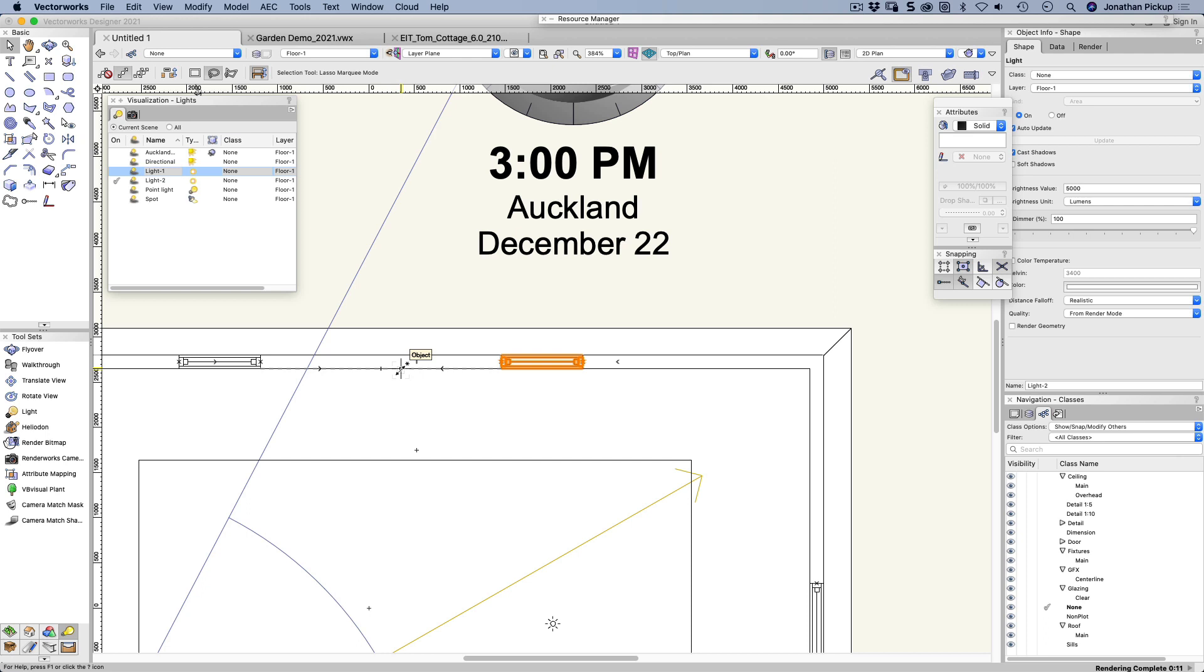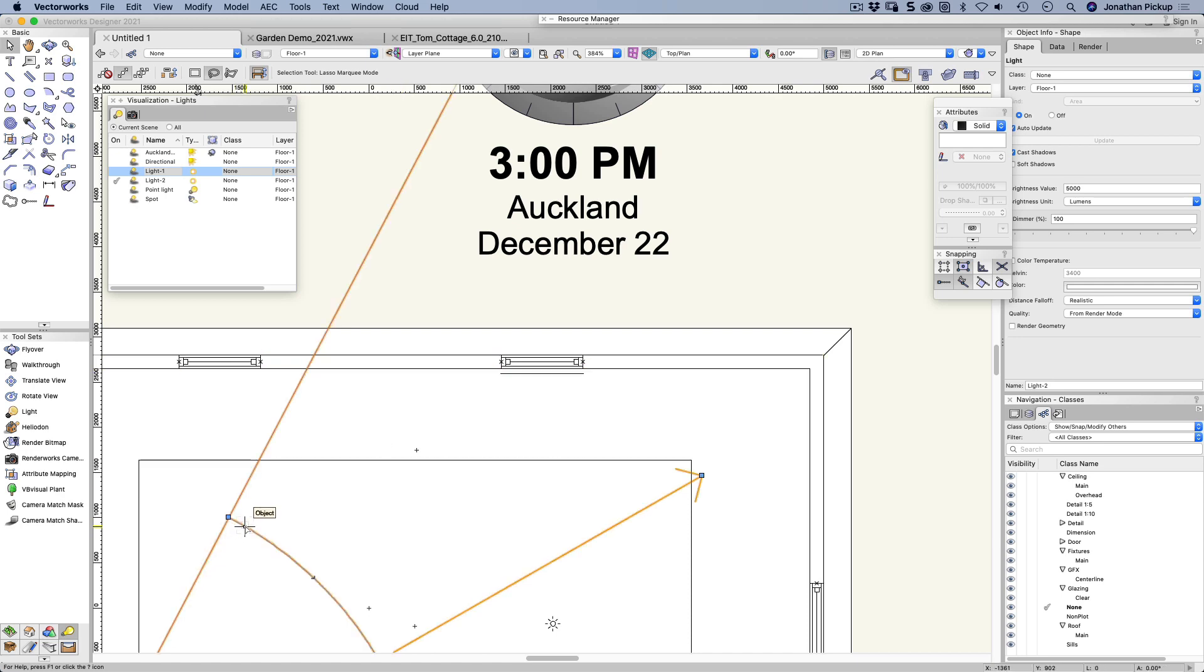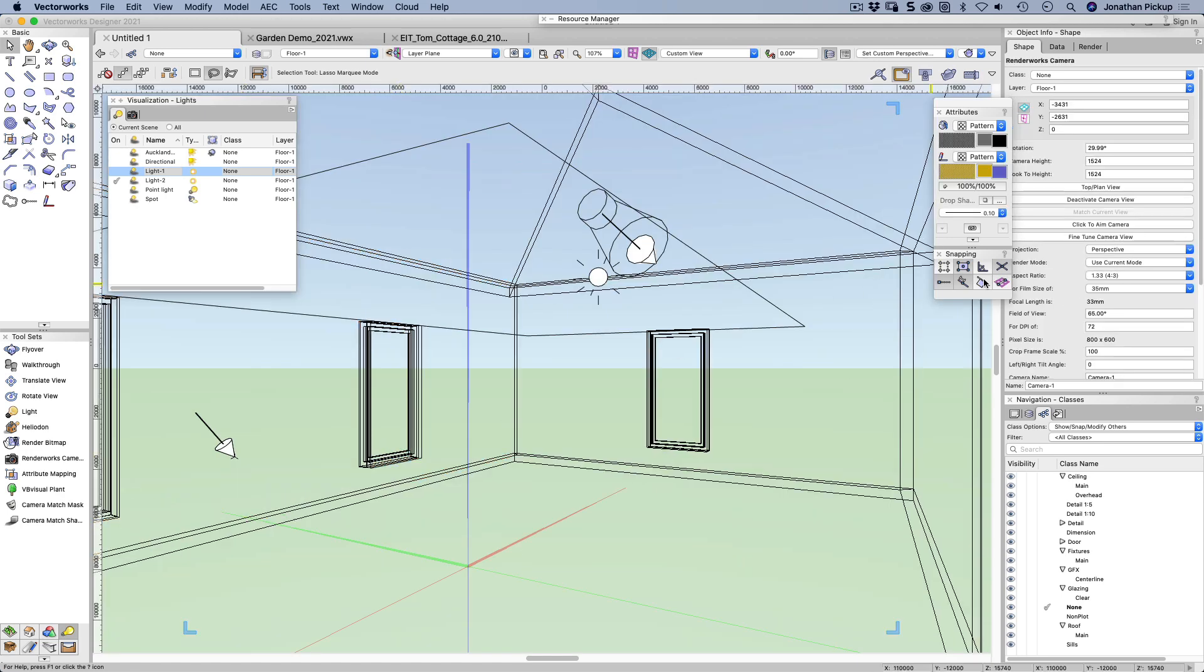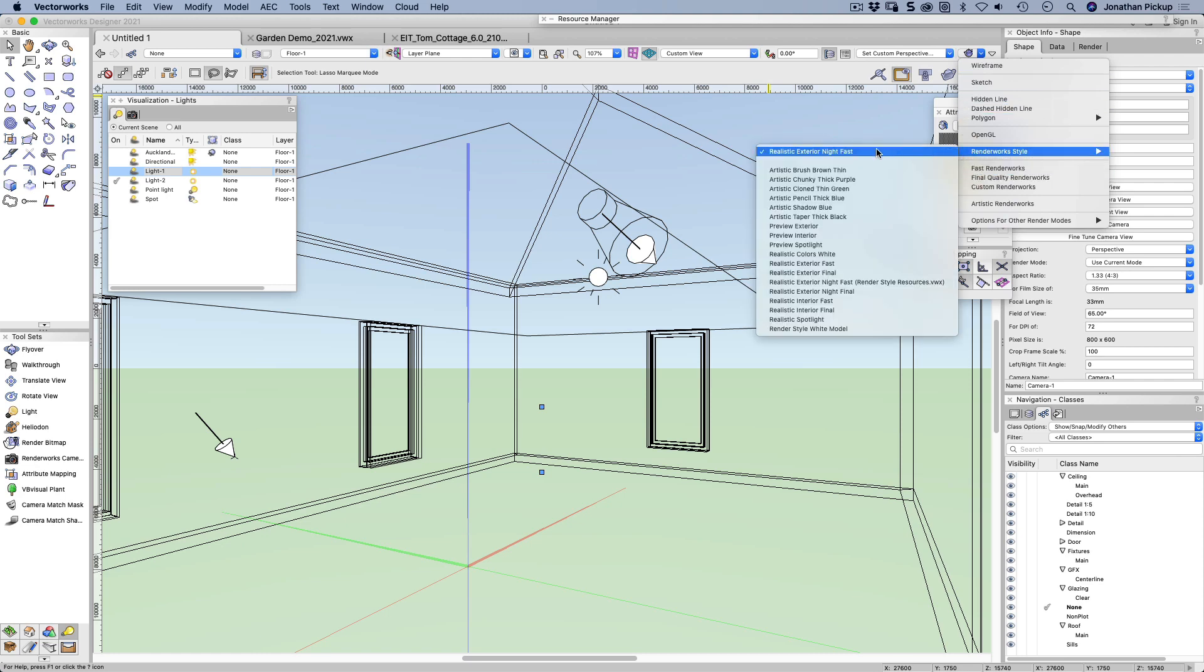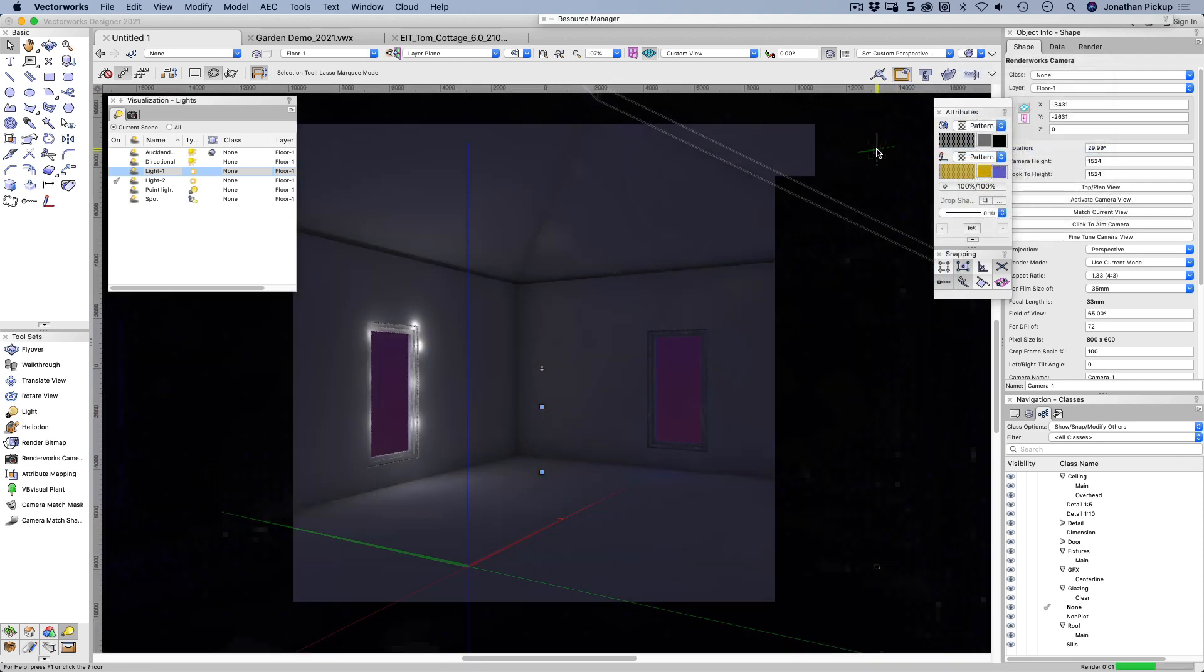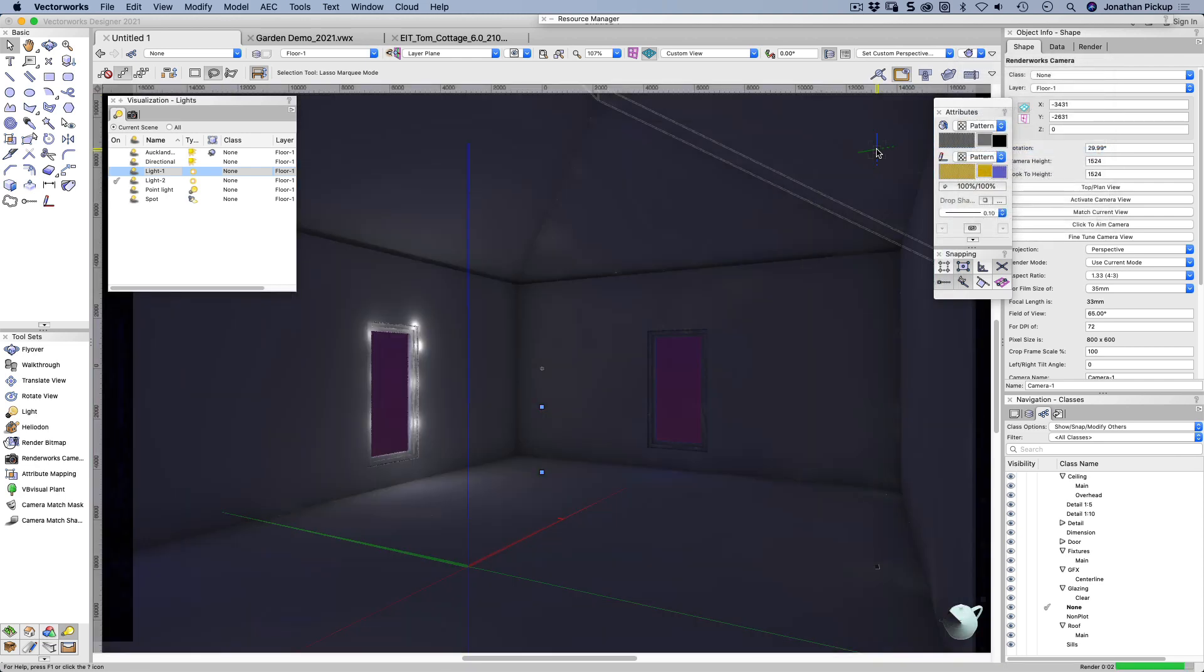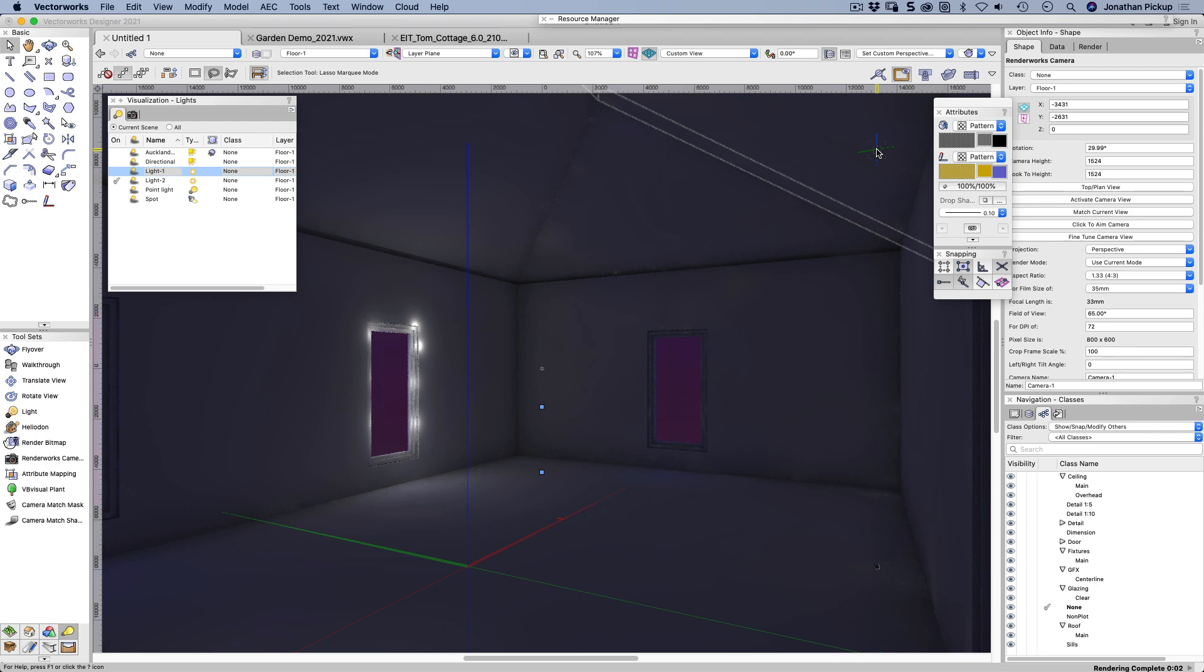And what I tend to do with that area light is to move it down away from the window just slightly. Let's go back to my camera and deactivate my camera again. And now you can see it's creating light around there. So I need to move it further away from the window.